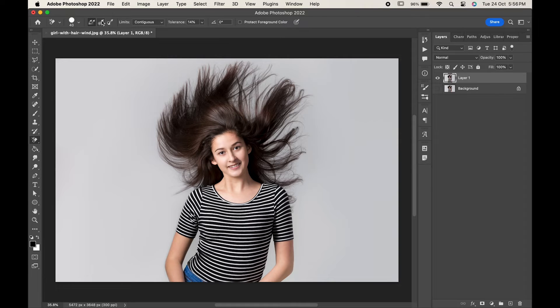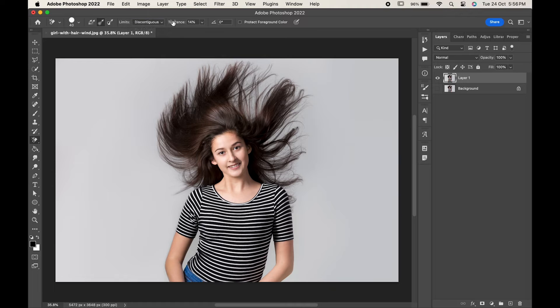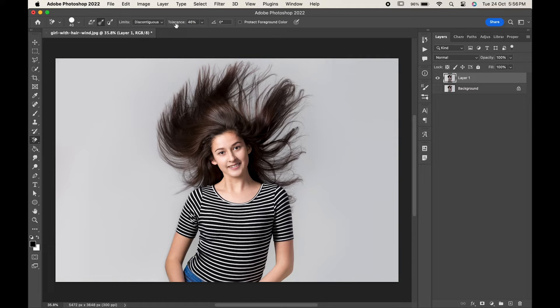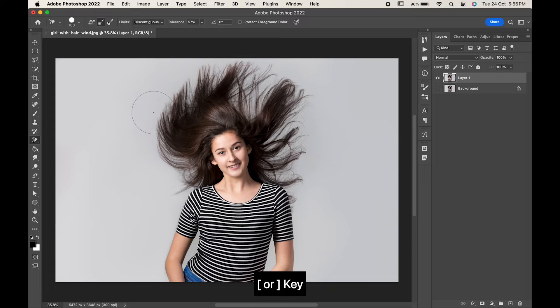Click on this icon. Change the limit to discontinuous and tolerance to around 57. Make the brush size bigger or smaller by pressing the bracket keys.